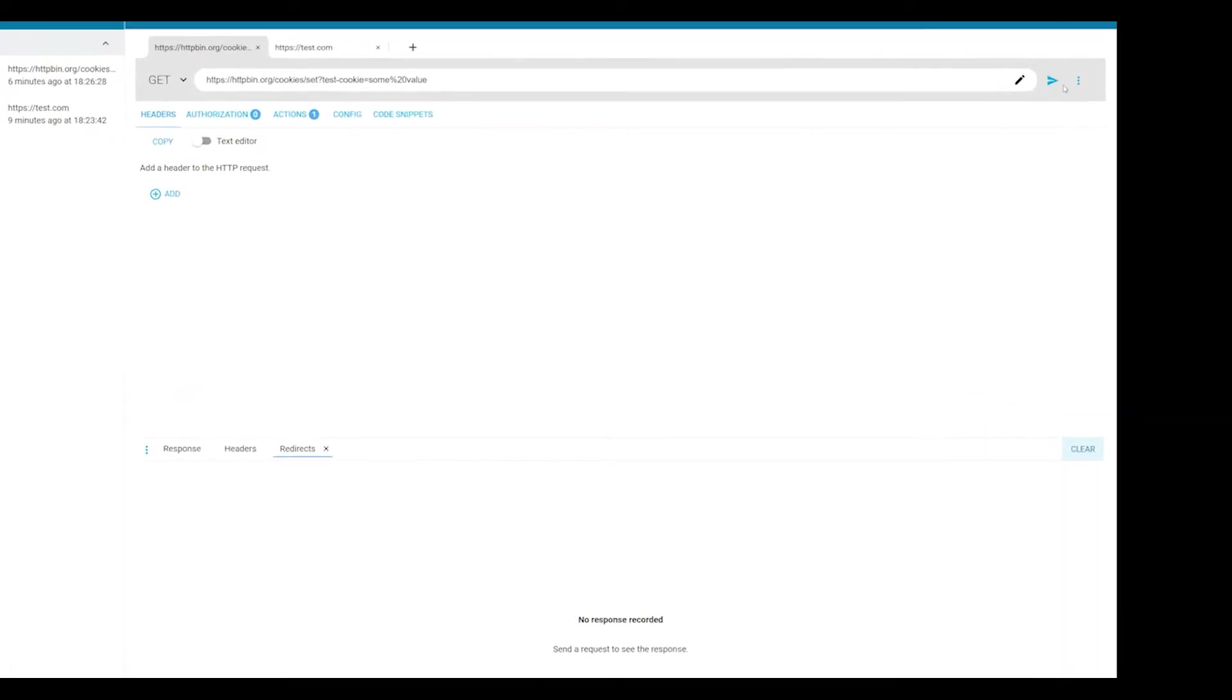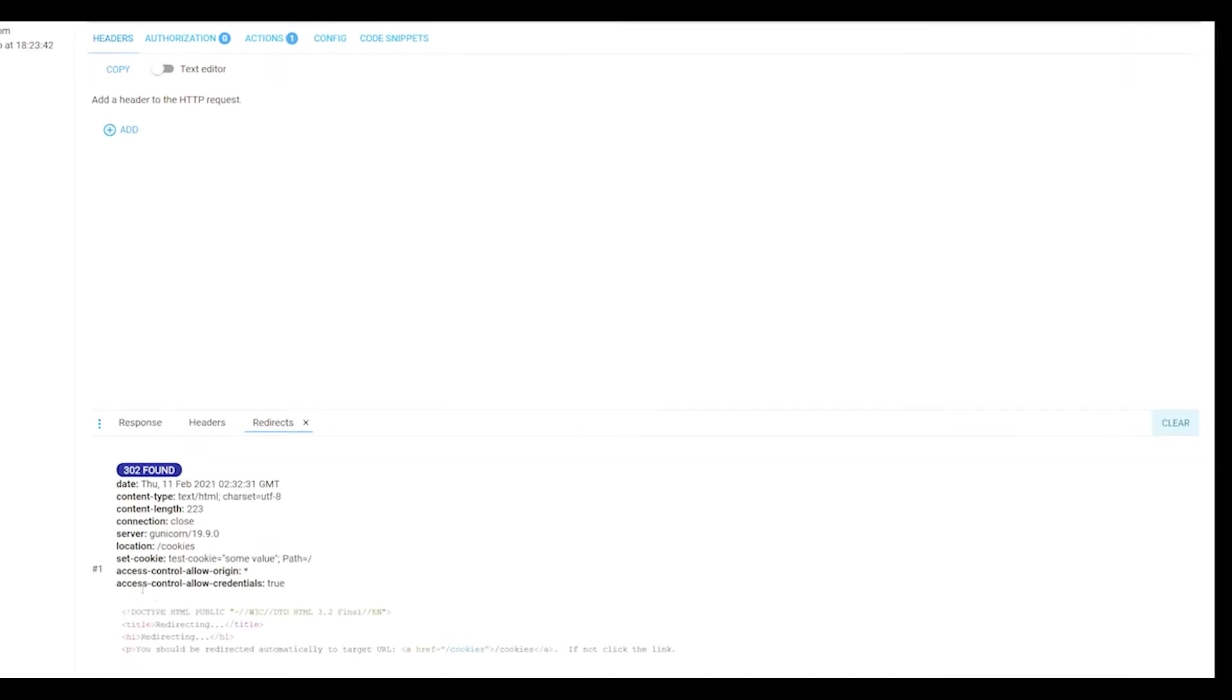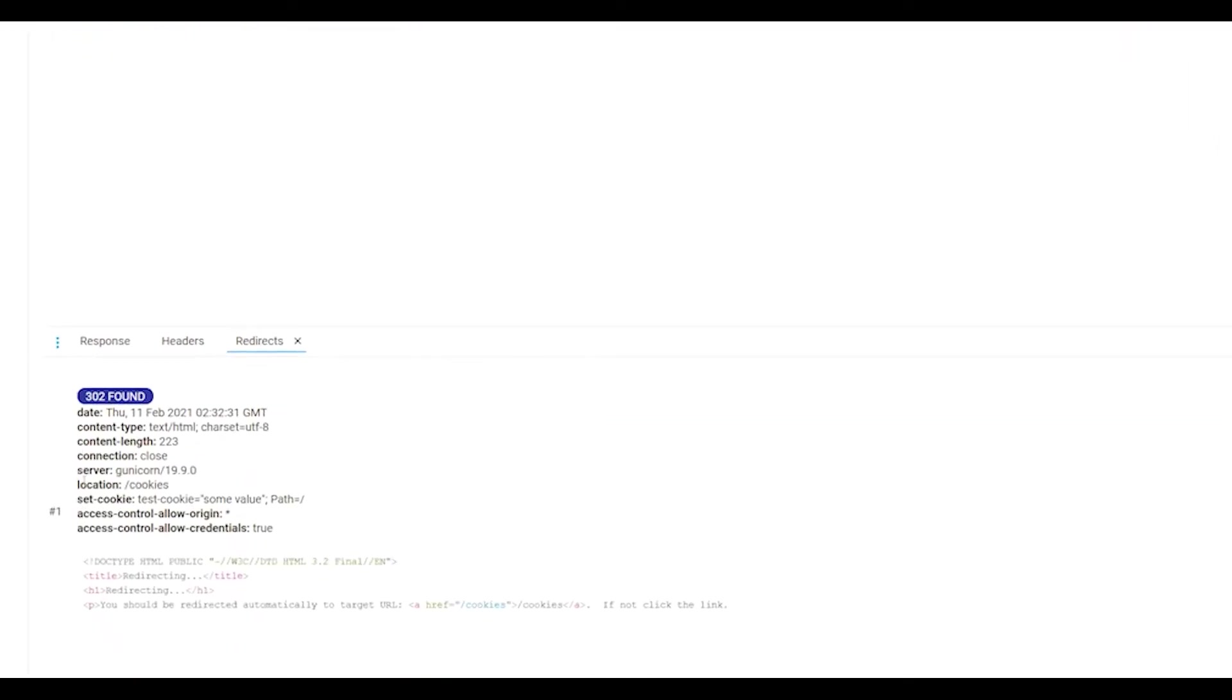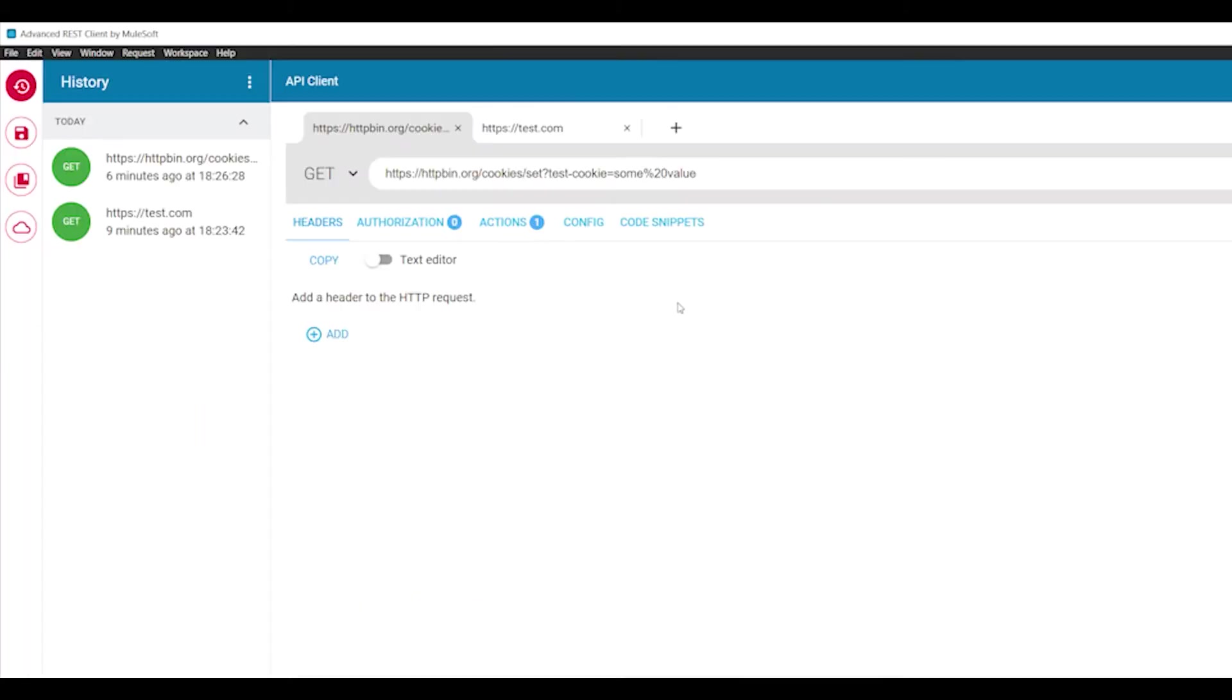Each time an HTTP response arrives and it contains the setCookie header, then the application runs a logic to extract those cookies and securely store them in the application store. The store is separated from the main application for added security.